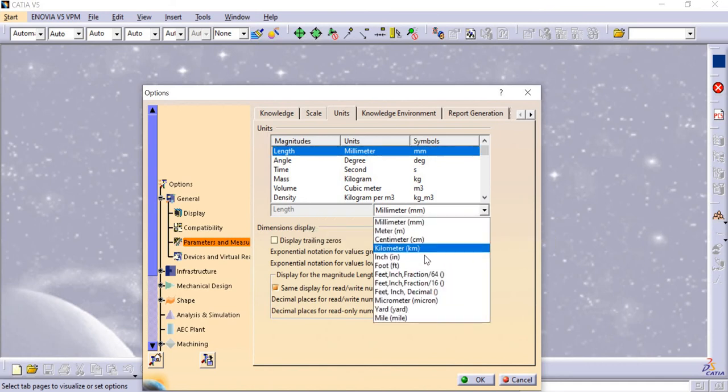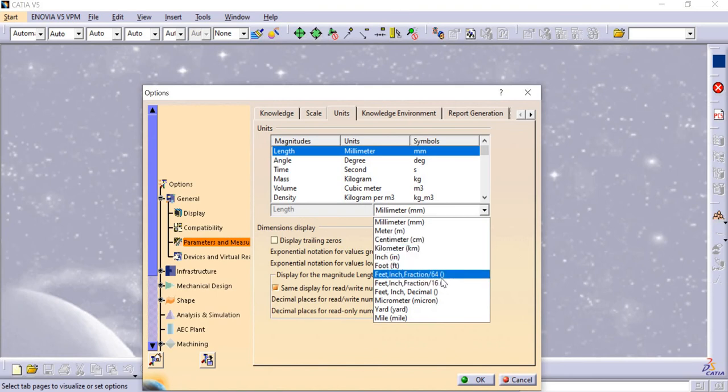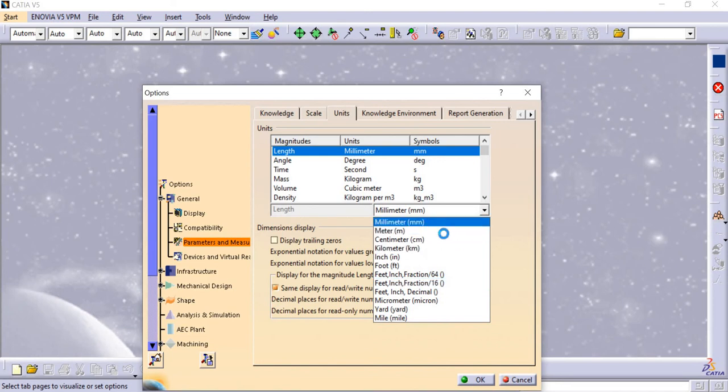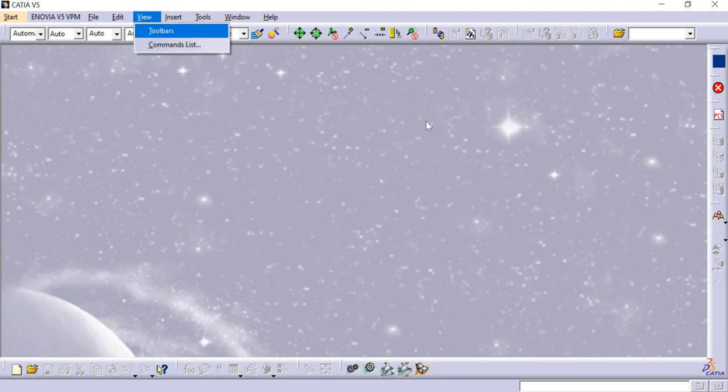I will click millimeter. Here I have centimeter, millimeter, inches, foot, yard, mile, feet inches fractions, and other options. Then I'll click mm, okay. And then whatever I draw, the diagram will show in only mm.